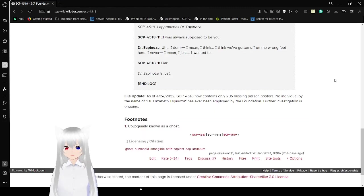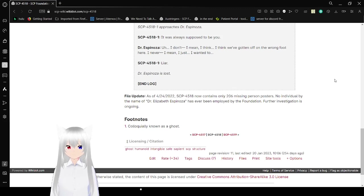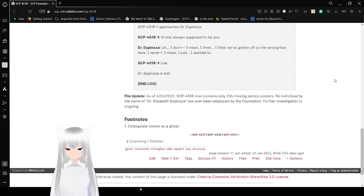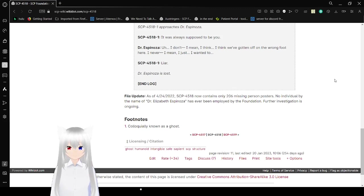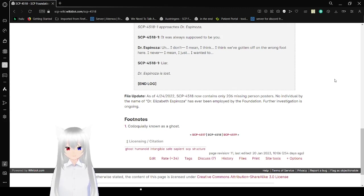Final update. As of April 24th, 2022, SCP-4518 now contains 206 missing person posters. No individual by the name of Dr. Elizabeth Espinosa has ever been employed by the Foundation. Further investigation is ongoing.